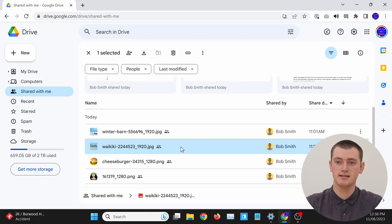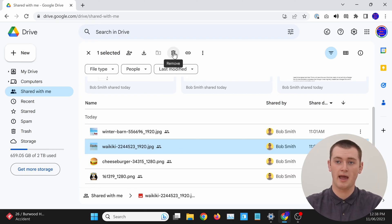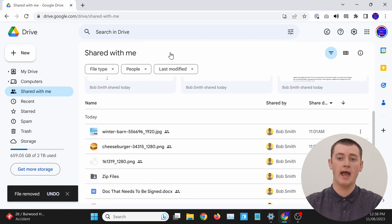Once the file is selected, you'll just need to come up here to these icons across the top and click the trash can icon. The file will be removed from your shared with me folder. Doing this will not delete the file for the person who shared it with you, or anyone else who has access to it. They will still be able to access the file in their Google Drive, but it will no longer show up in yours.